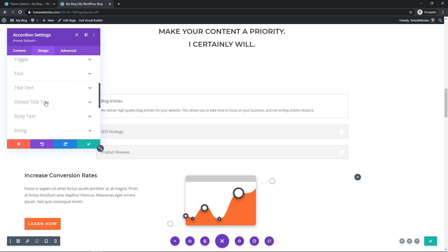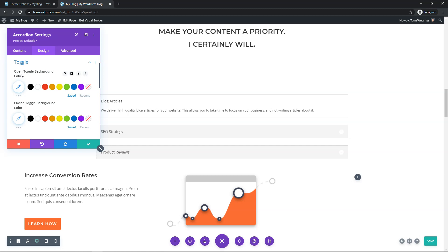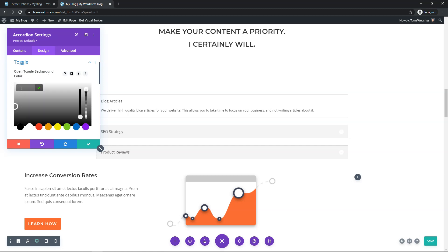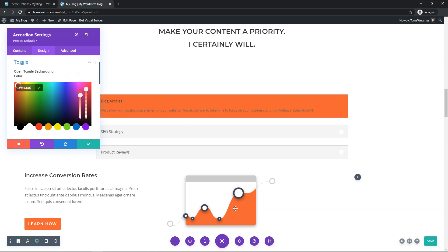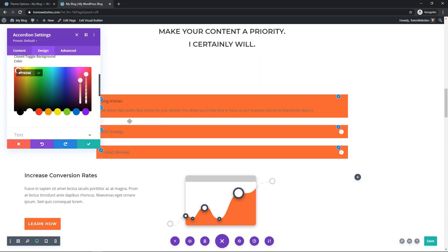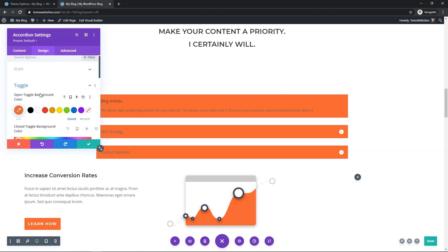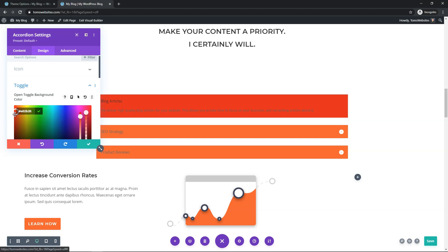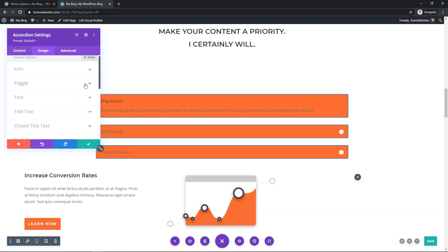Scrolling down, we have different options. I'll go to Toggle and find 'Open Toggle Background Color'. I'll click Add Color and paste in the orange hex code we grabbed earlier. You can also use the color picker to choose a different color if needed. Scrolling down further, there's 'Close Toggle Background Color' — I'll paste in the same orange color there too, so both open and closed states share the same background. You can optionally set a different background for the open item to draw attention to it, but I'll keep them the same here.